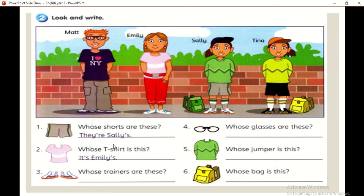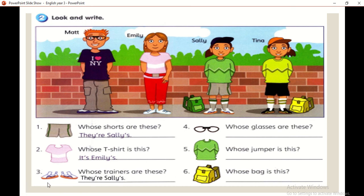Whose trainers are these? They are Sally's — you can see the trainers. They are Sally's. Trainers are plural — sebab ada sepasang, ada dua belah.